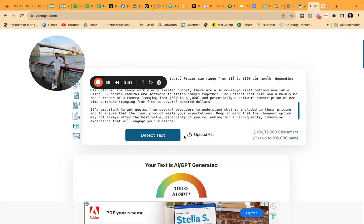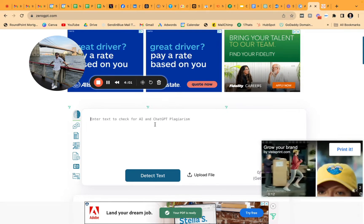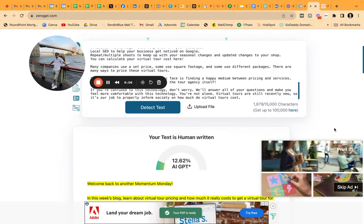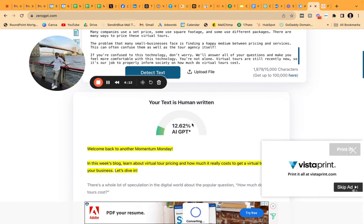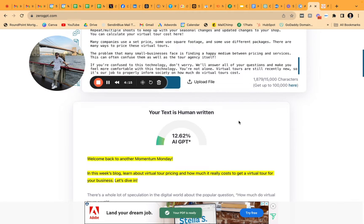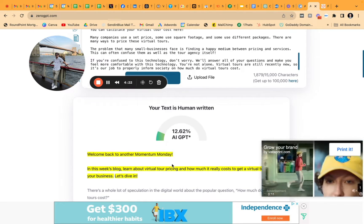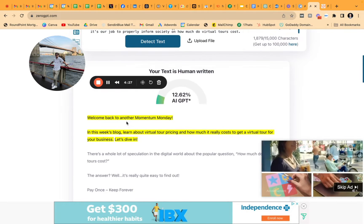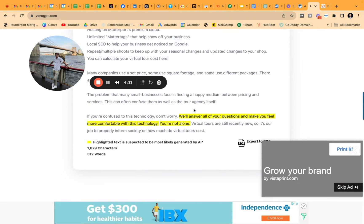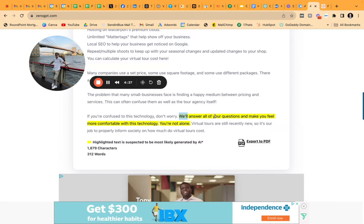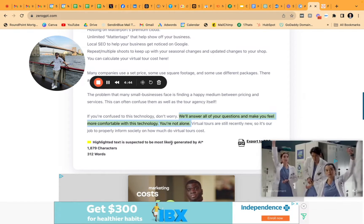Next we're going back to the ZeroGPT detector. I'll plug in the human-written text and — your text is human written. It does say though that there's a 12.62% AI GPT chance. Very interesting. They're flagging this particular sentence as potentially AI written. I wonder why that is — maybe it's a common theme in how I start blogs. So they deem this suspect to be most likely generated by AI, but I can tell you I wrote all of this.